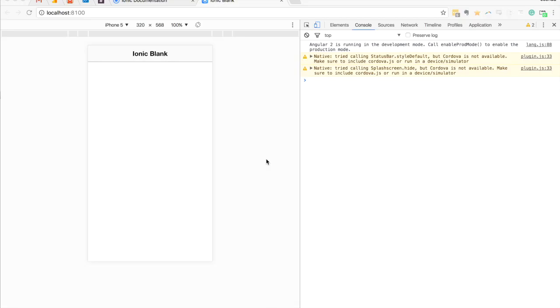Today we're going to talk about how to use the grid system in Ionic 2. The grid is a component that Ionic provides that allows you to create complex layouts in your applications.